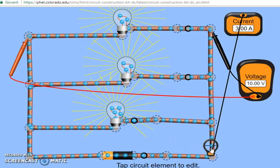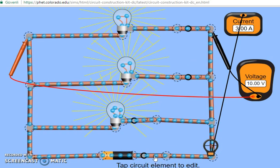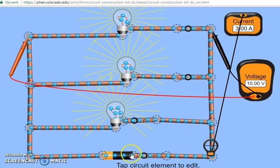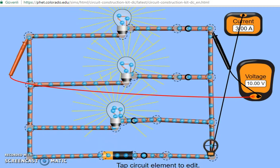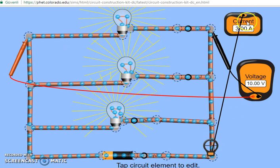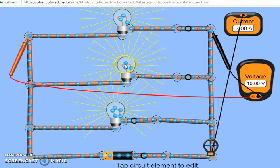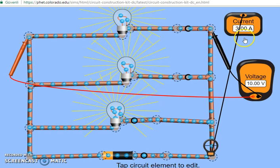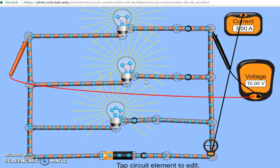The current flowing through each element is 1 ampere. In the main branch, in order to calculate the equivalent resistance of the circuit, I simply divide the voltage by the current. The voltage is 10 volts and the main current flowing through the circuit is 3 amperes, so the equivalent resistance of the circuit is going to be 10 divided by 3, which is equal to 3.3 ohms.